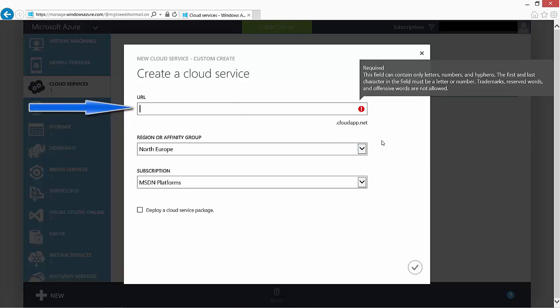We also need to provide a URL. This is the URL that we use to access our cloud service that's used to upload resources to the cloud service later on.